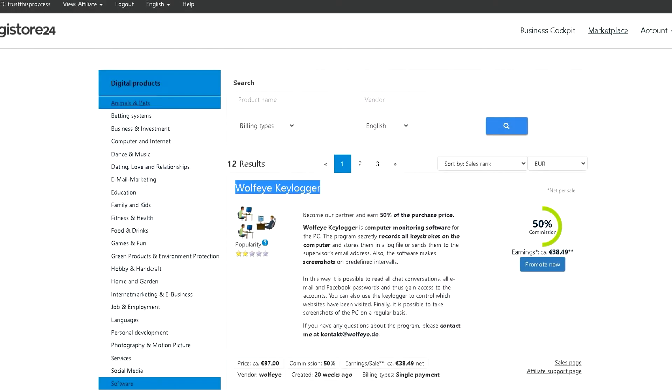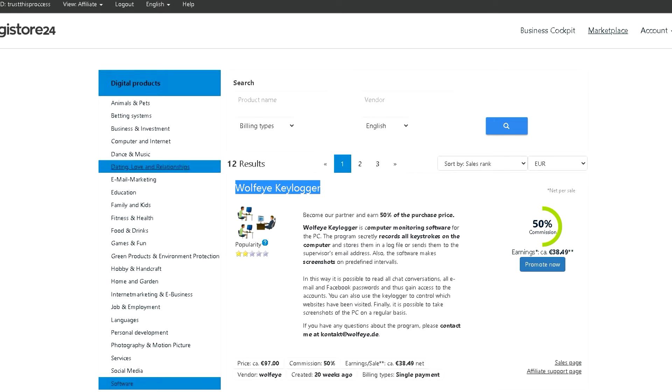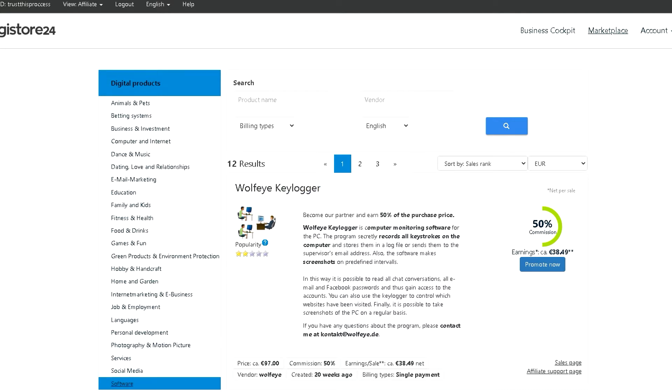When you sign up on the Digistore24 platform, select a category that interests you from the sidebar. For this video, we'll choose the software category where we have Wolfie Keylogger software as the first search result, and we have the option to promote it and get our affiliate link.